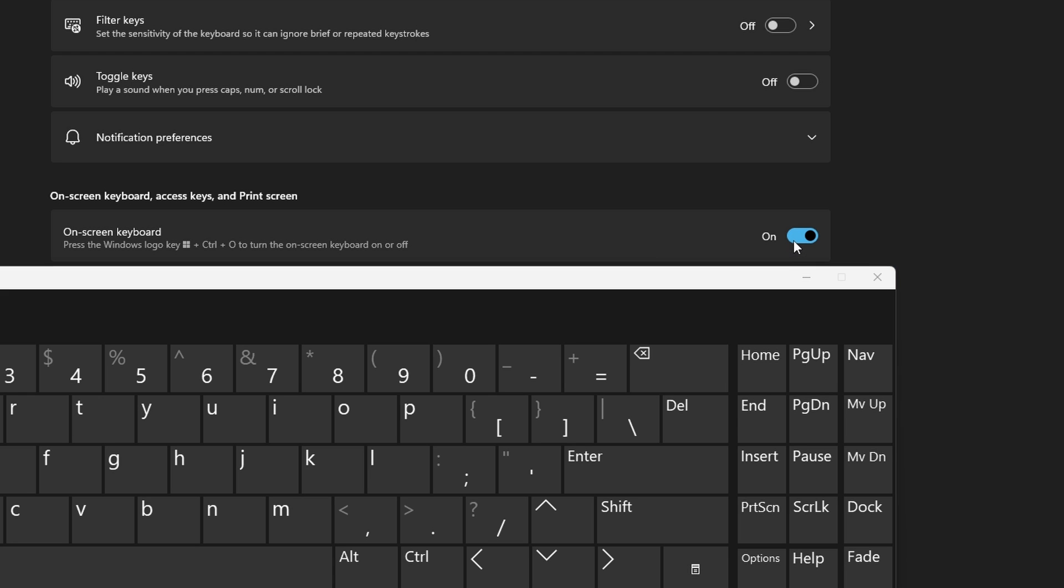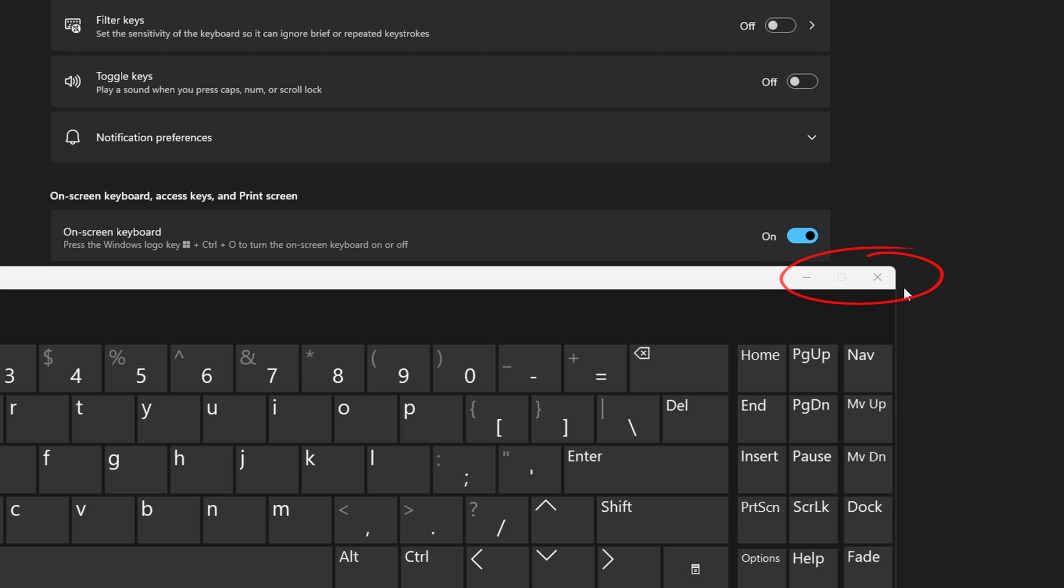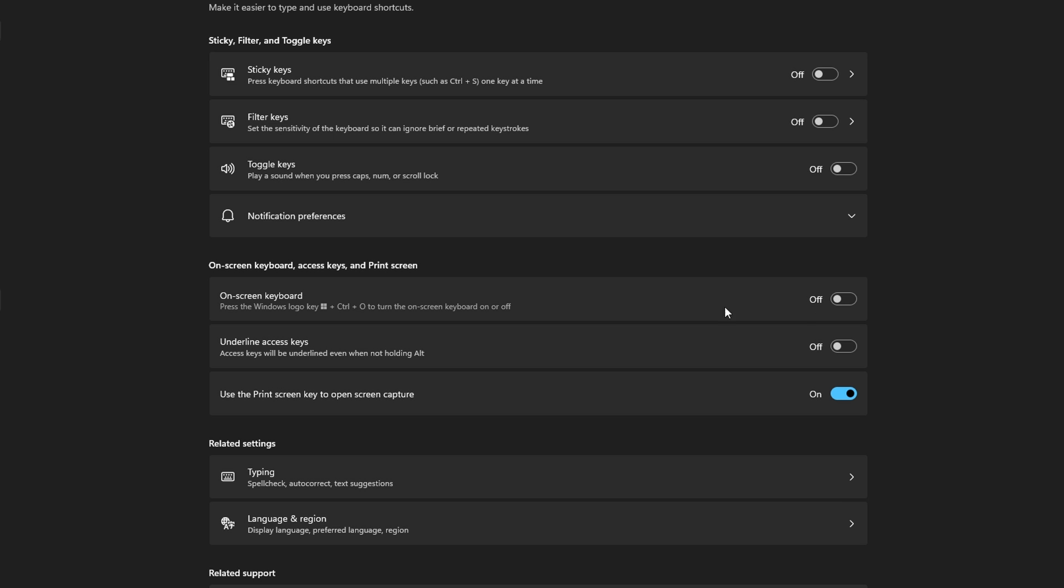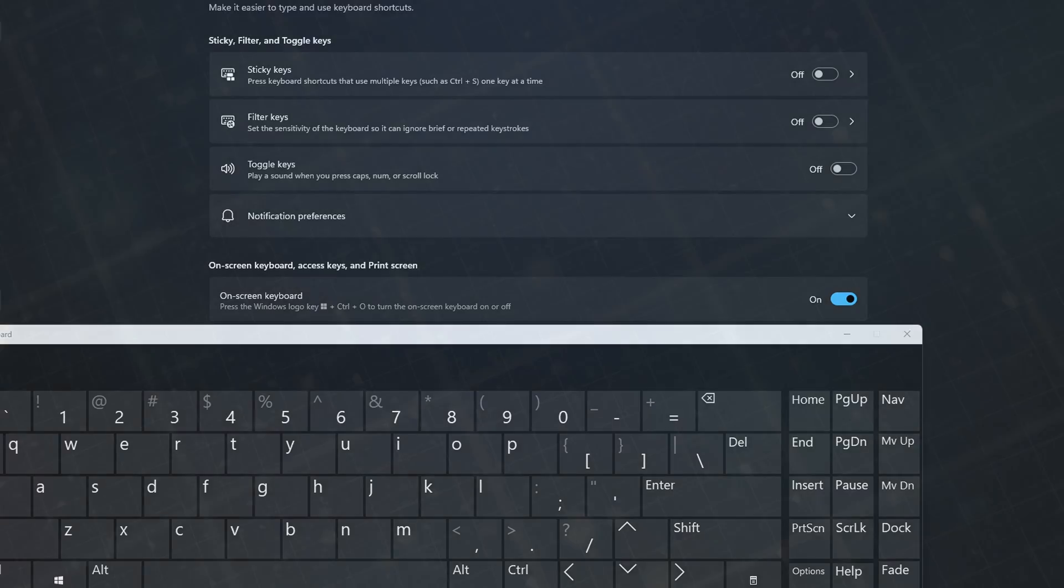It can be closed by clicking the slider in Settings again to turn it off, or clicking the X to close the window at the top right of the keyboard. Then simply turn the slider back to On in Settings if you wish to reopen the On-screen Keyboard.